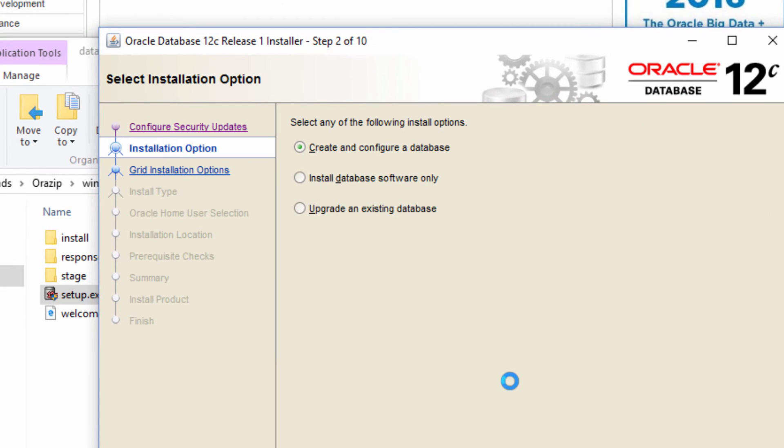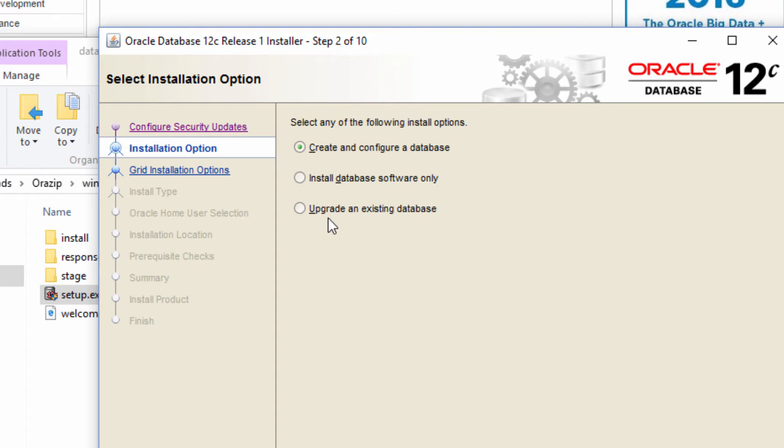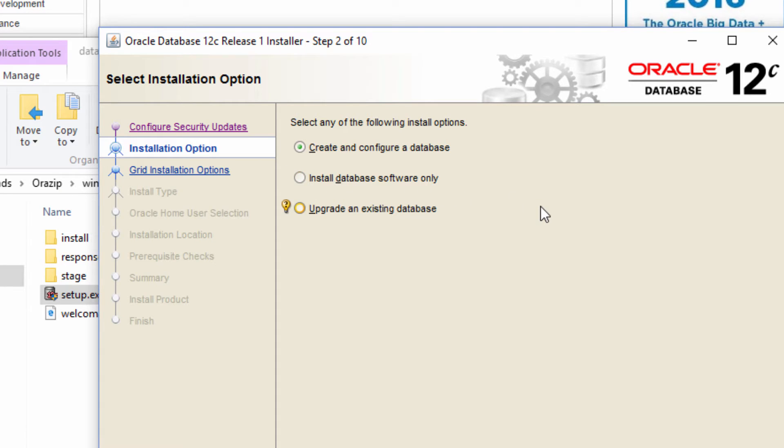So in the next screen we are presented with three options. One is create and configure a database. The next one is install database software only. The third one is upgrade an existing database. Let me begin with the second one, install database software only. What this means is it will install just the database software and it will do nothing after that. Meaning that if you want to install just the software and create the database later, we can choose this option.